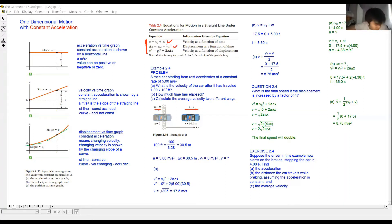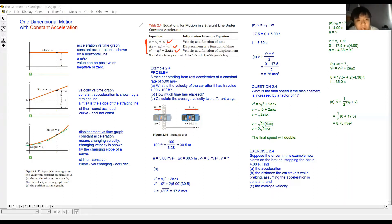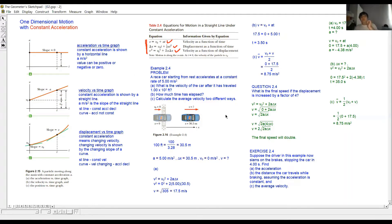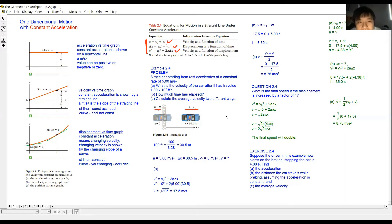If you want to find something related to displacement without time, use the third formula — it doesn't involve time. When you read a problem, you have to see what quantities are given and what you need to find. If you can identify the variables, then you'll know which equation to use.